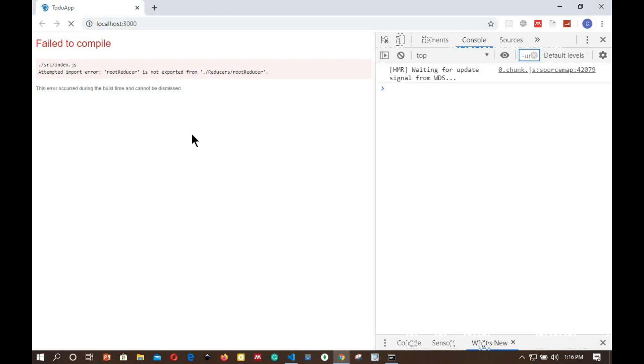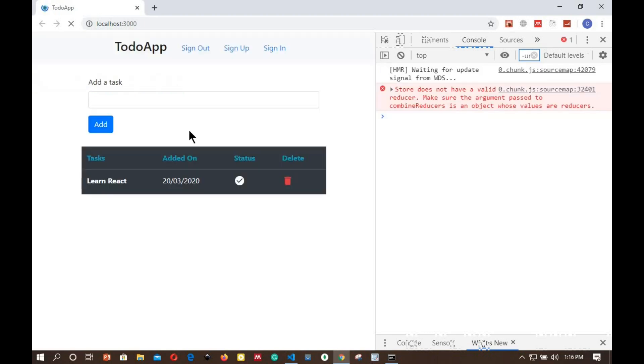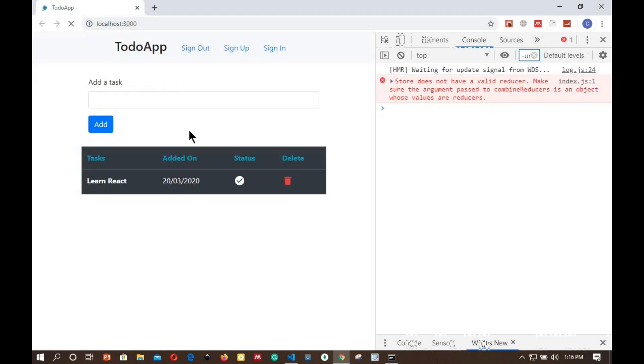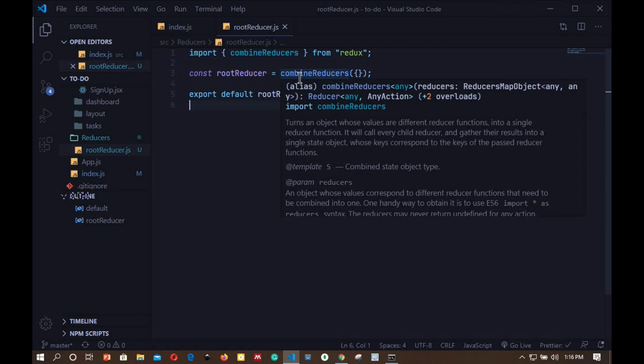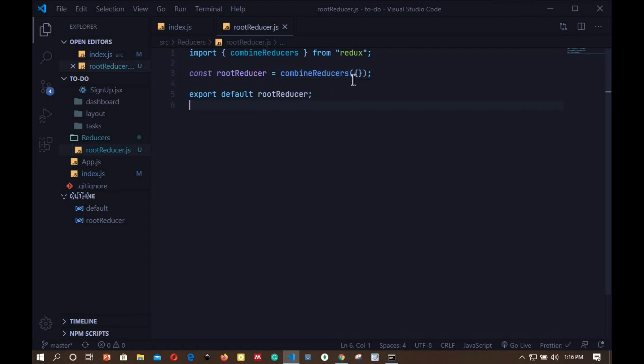Now head back to the browser and you can see that our app still works, but we have a warning here: store does not have a valid reducer. That is because we didn't pass any reducer in our combineReducers. Once we add reducers in our app we'll be able to add those reducers right here and that warning will disappear. For now this is okay. Next we'll start looking at Redux Thunk.